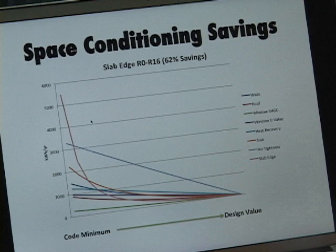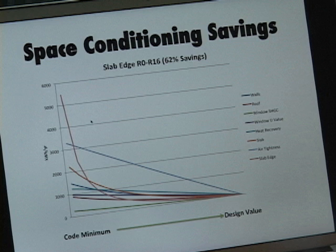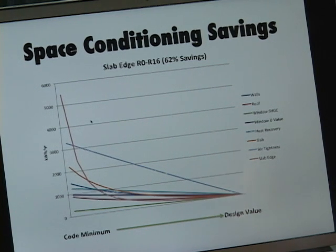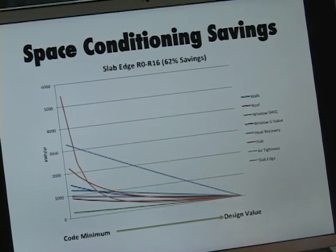You can get a sense of which things made the most difference from code minimum to Passive House. Slab from R0 to R16 — 40 percent reduction. Air tightness from 6 down to 0.4 — 50 percent reduction. Slab edge insulation from R0 to R16 — 62 percent reduction. It's interesting to see the relative value of these things. In the case of slab edge insulation, it's a relatively easy thing to do and it made an enormous difference. You can make a pretty easy case for what people may see as absurd levels of insulation.